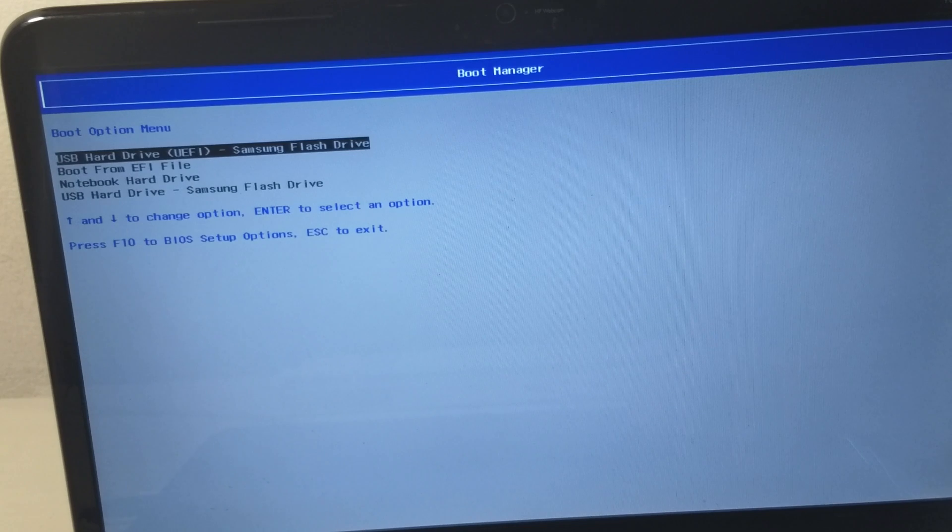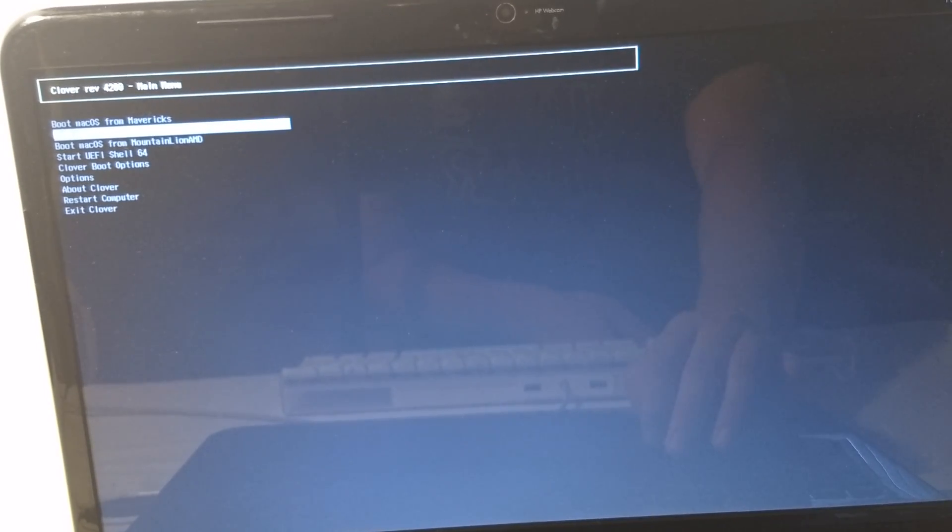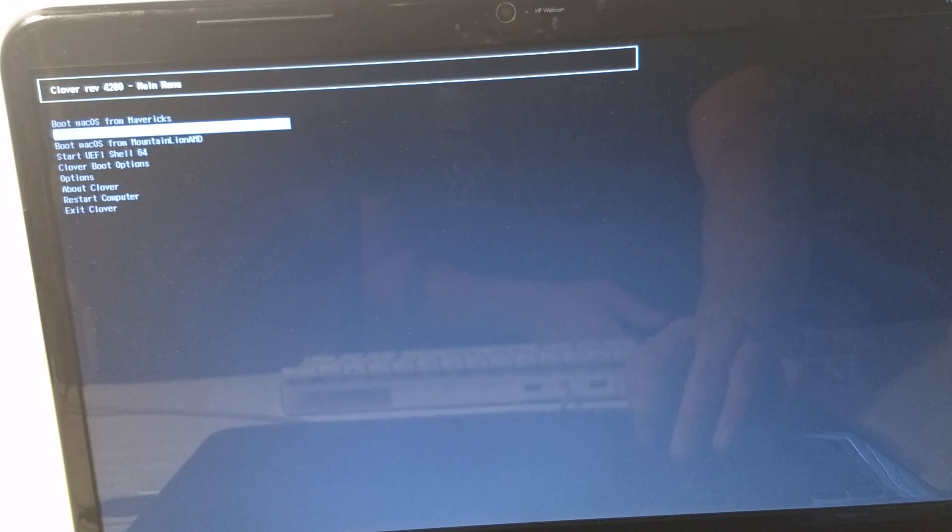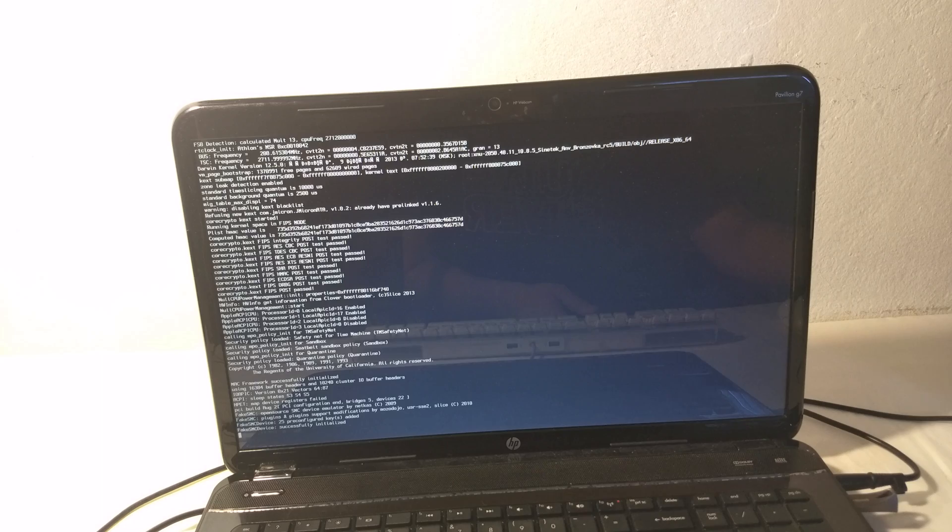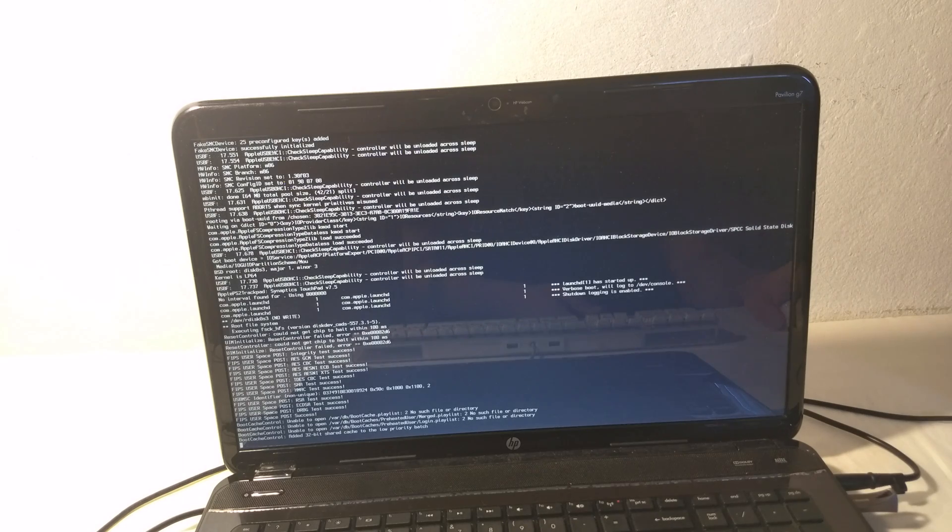It has finished, so we can reboot. Remember we have to boot back to our USB installer. Go to the USB options, then select our partition where we installed Mountain Lion and hit enter. We're going to finish the installation now.